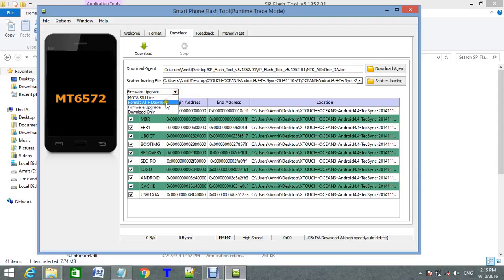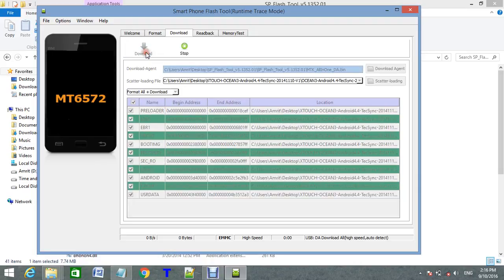Here today I need to format all my old version as it is bricked. So I need to format all and download. Click on download, and then only connect your device.